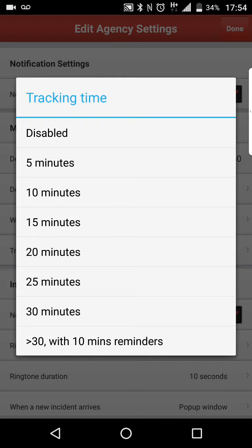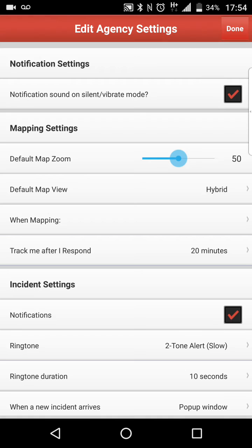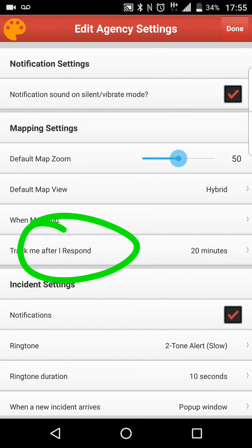So for this instance, we're going to select 20 minutes. What I've done is selected us to be tracked for 20 minutes after I select in the application that I am responding. So track me after I respond — 20 minutes.